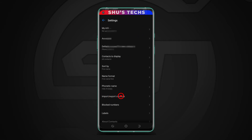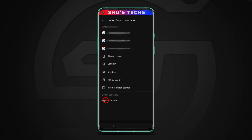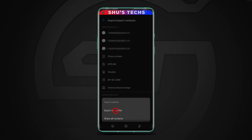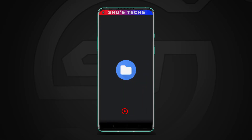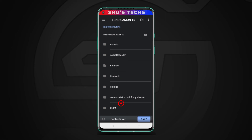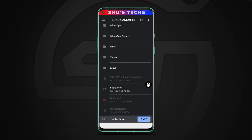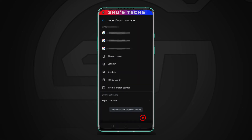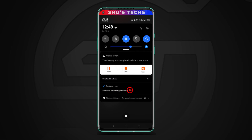Over here it says import/export contacts. You need to click it and then select export contacts. Select export to VCF file. The phone is going to ask you where you want to save the backup for your contacts. I usually like saving it in the root of my internal storage, so immediately I open my internal storage I'm going to save the file there. I'm just going to leave the filename as contacts and tap save now. To know that it's been saved, just check here — it says finished exporting contacts.